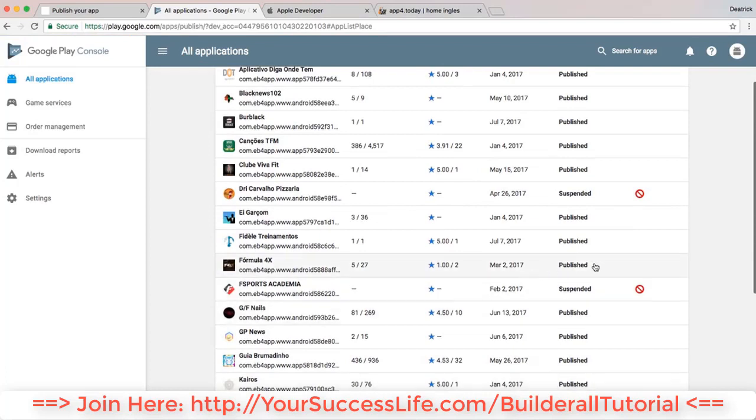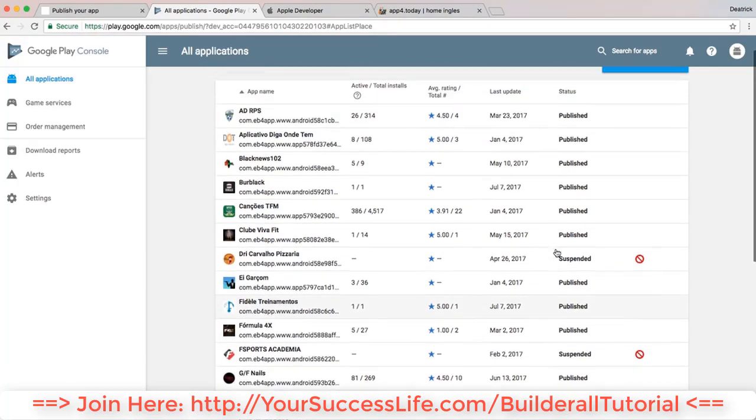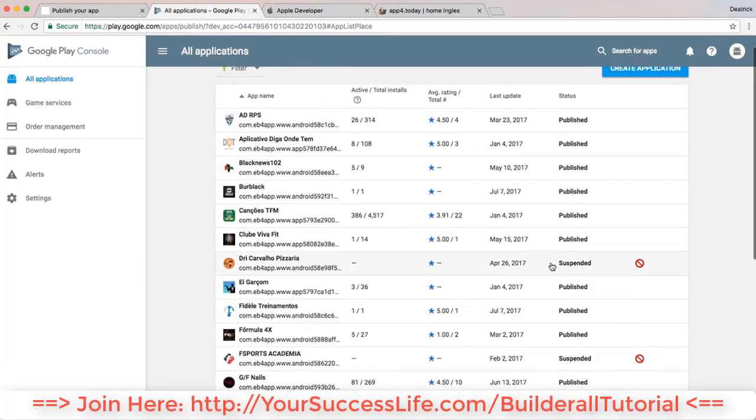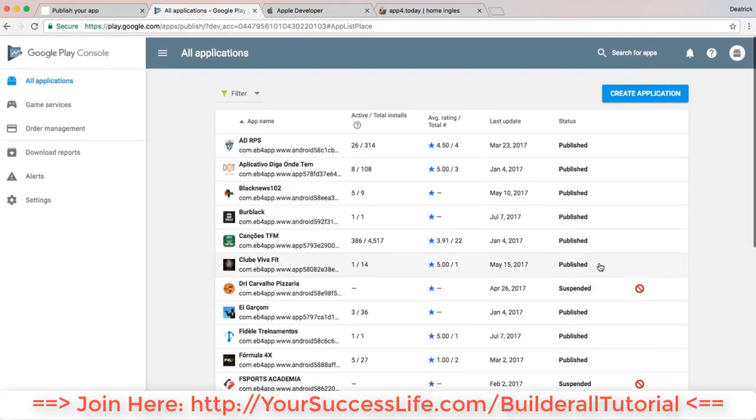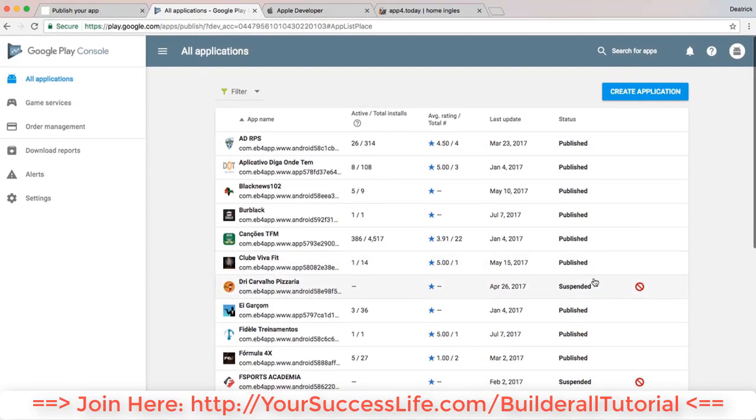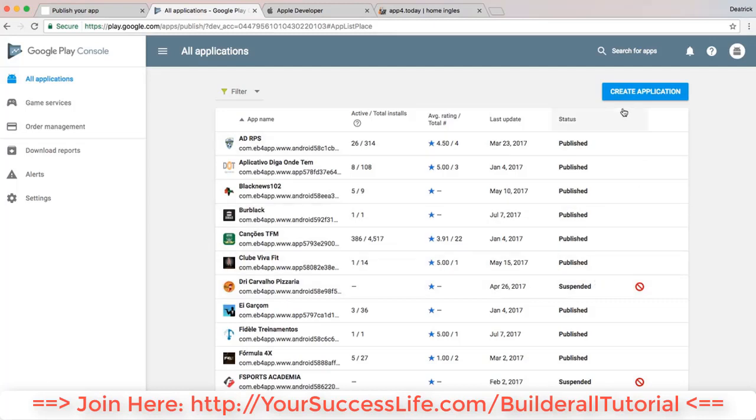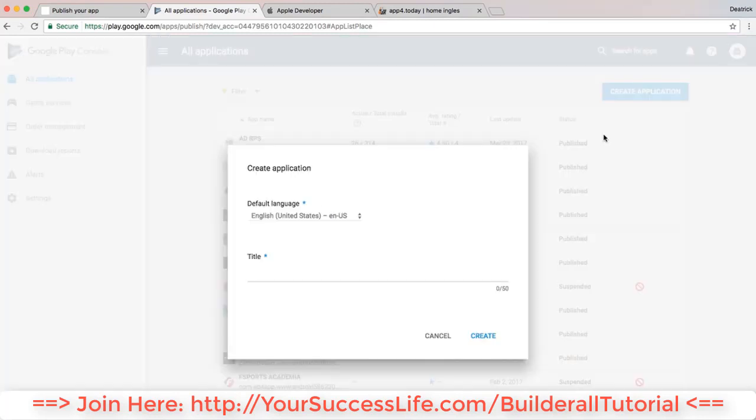Or the applications that are suspended. If your application was suspended, you're gonna have to email Google Play and revise what's wrong with your app. They'll get back to you and will help you figure out how you can publish your app. To create an application here, you choose the language - this will be the name of your application.